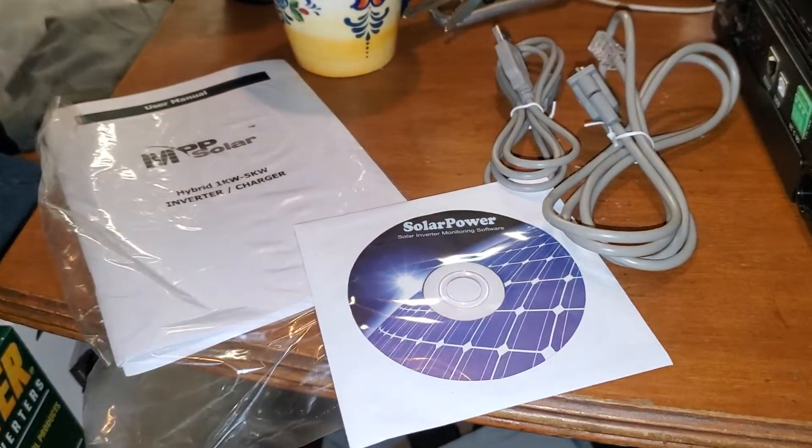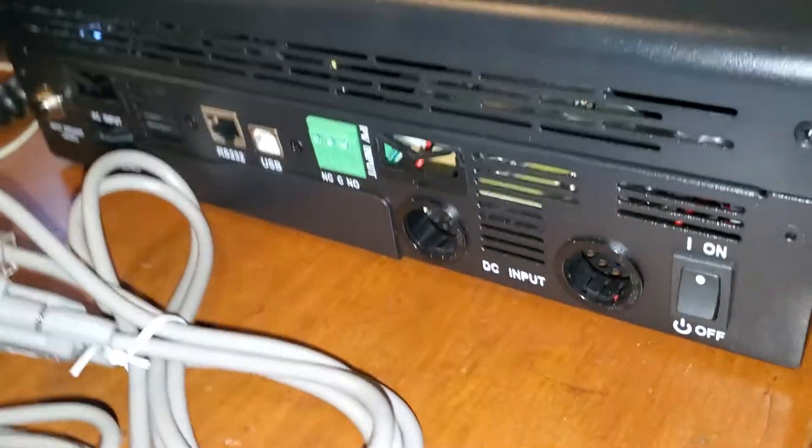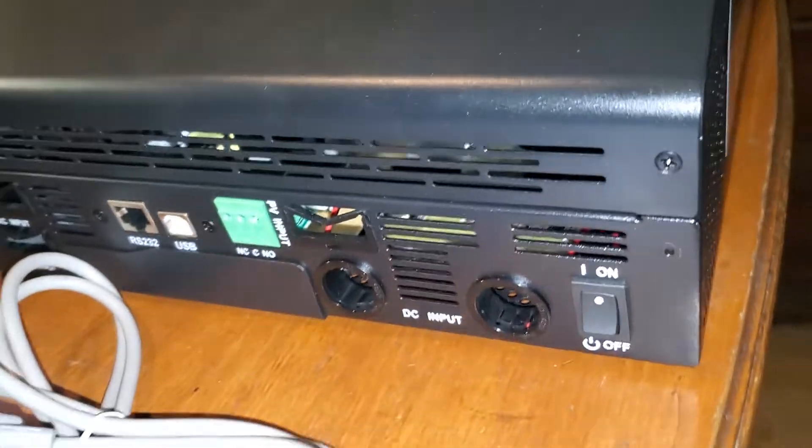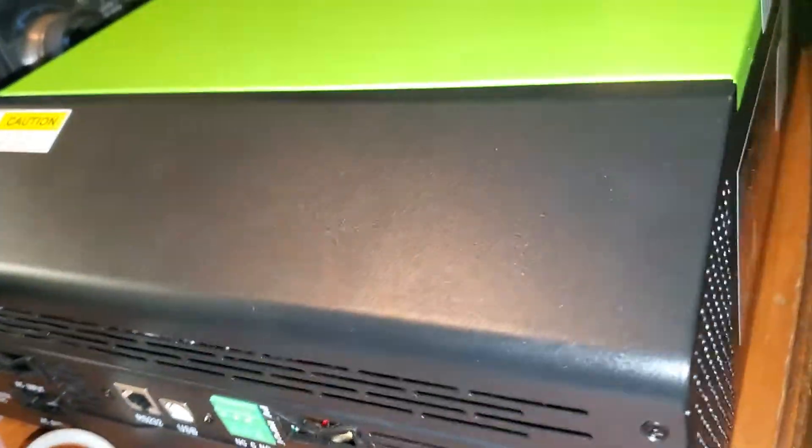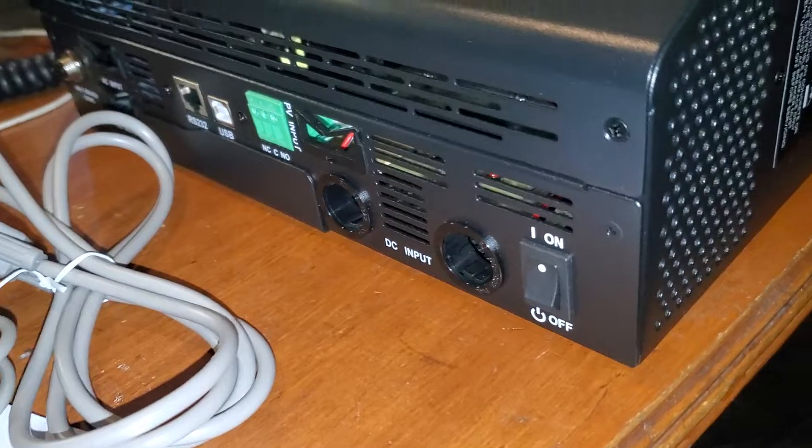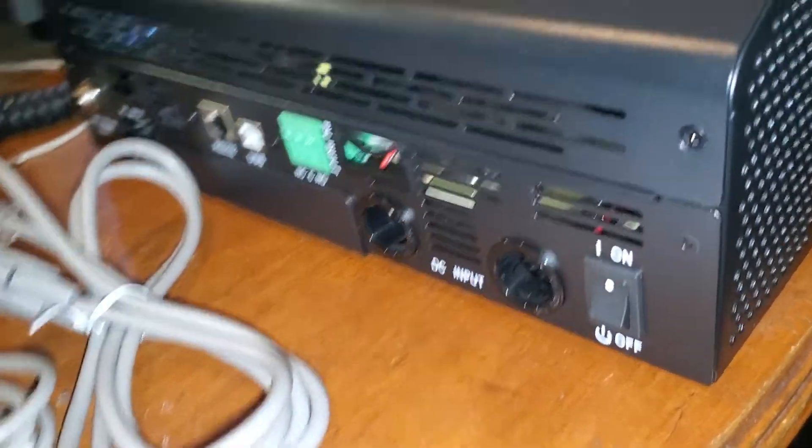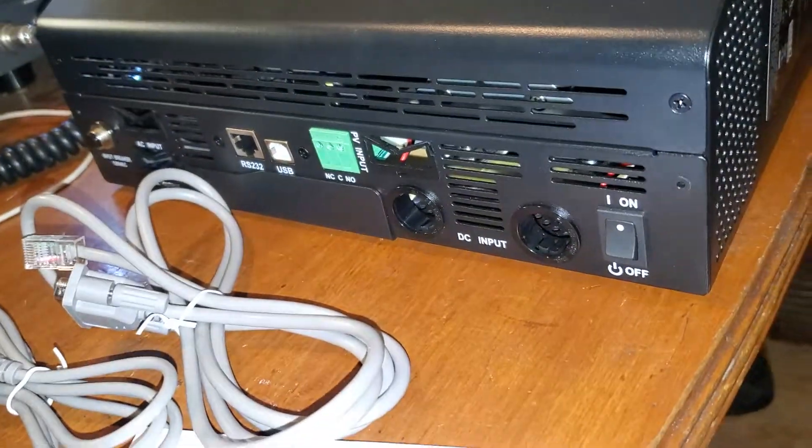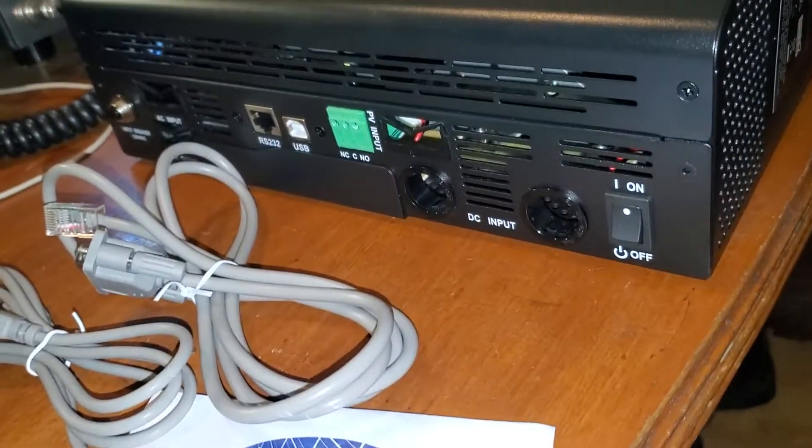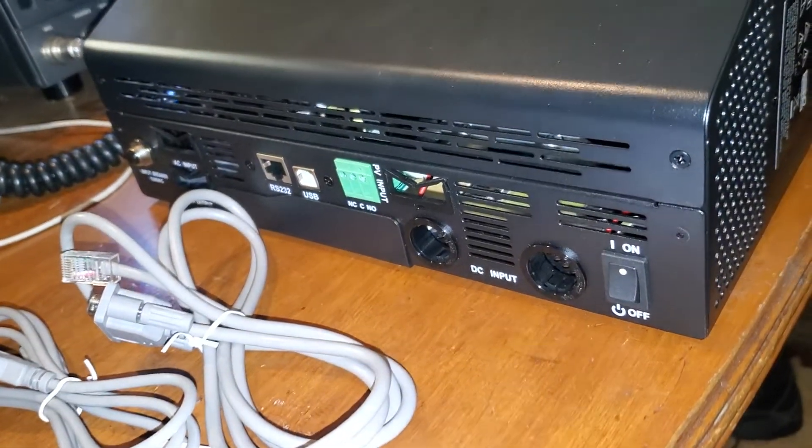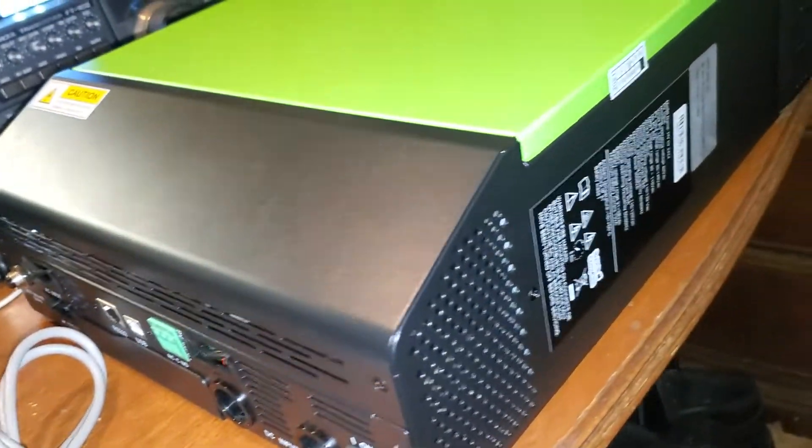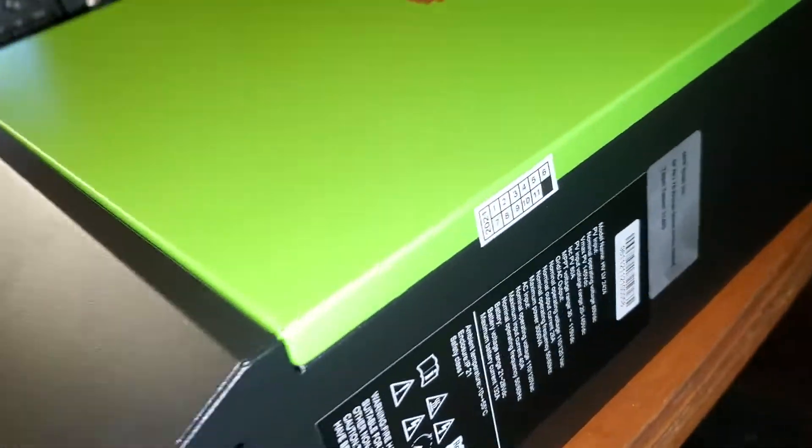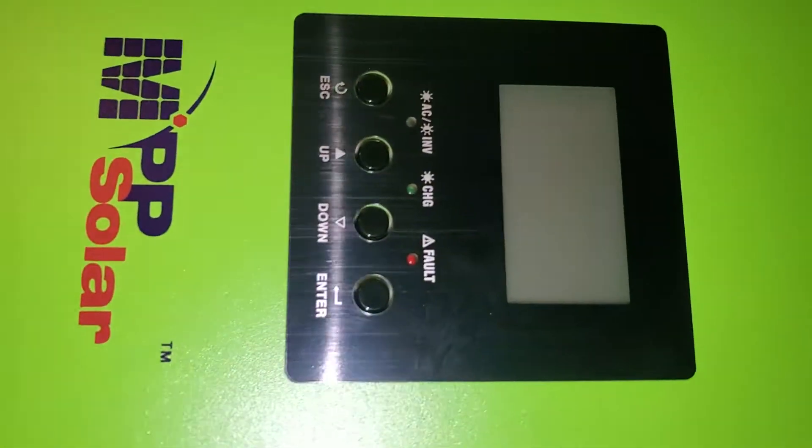This is some of the stuff that comes in the package, and this is the front of it. I'm going to take that cover off. I don't have a screwdriver handy. I'm just doing a quick video on it. We'll have it hooked up tomorrow. Hopefully it won't be cloudy, and we'll be able to see how this thing does.